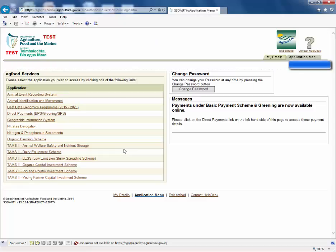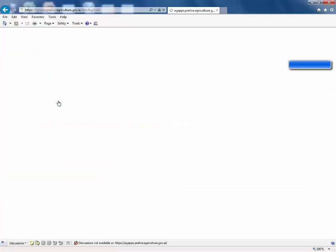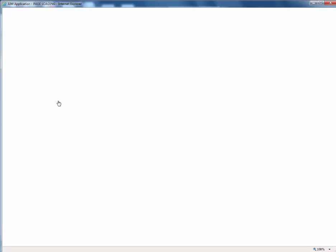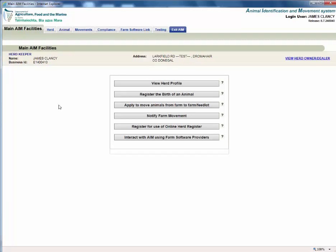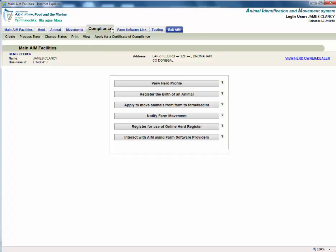On the next screen, click animal identification and movements. Your name and herd number will be shown on the top left of the screen. From the menu on the top of the screen, select the compliance tab, then select print.